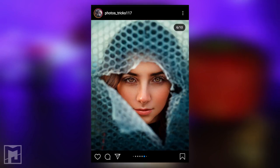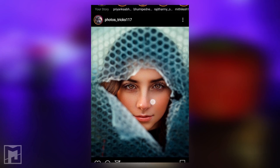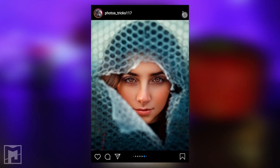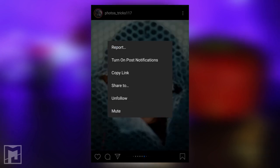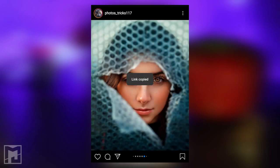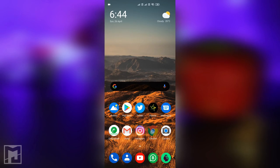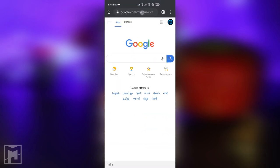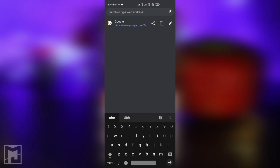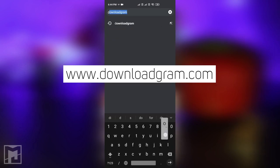Now you can download any photo or video. Open it and click the three dots in the top right corner. You will be able to copy the link. Then open the browser — I will open Google Chrome. In Chrome, you will type this link.